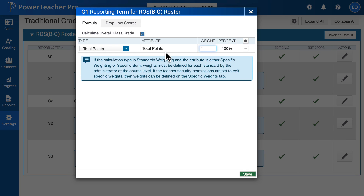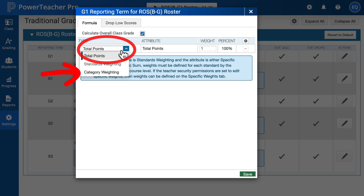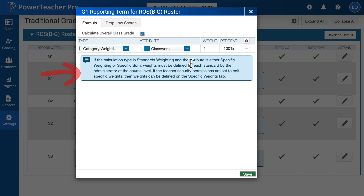We are not going to edit the semester — we're only going to edit the G1 or G2. Go ahead and click on the pencil, then drop down. We don't want total points; we want this to be category weighting. Even if you don't use categories, you want to set up category weighting because then you can know that your grades are syncing. Go ahead and hit Save.